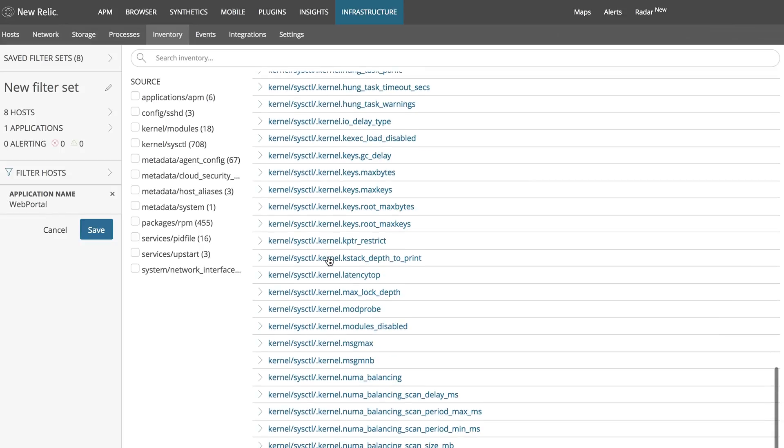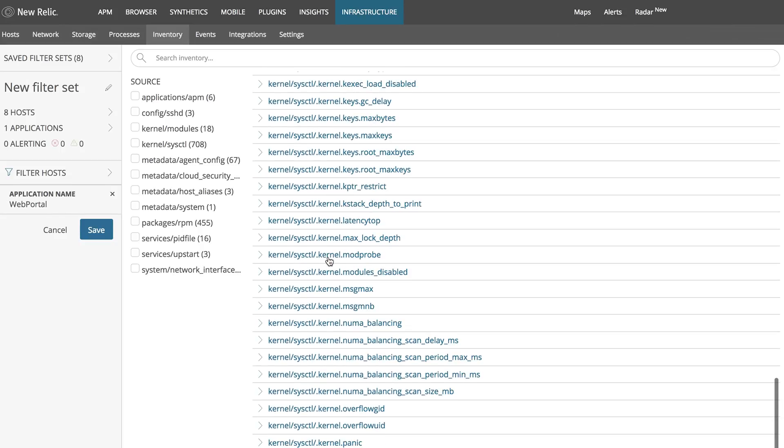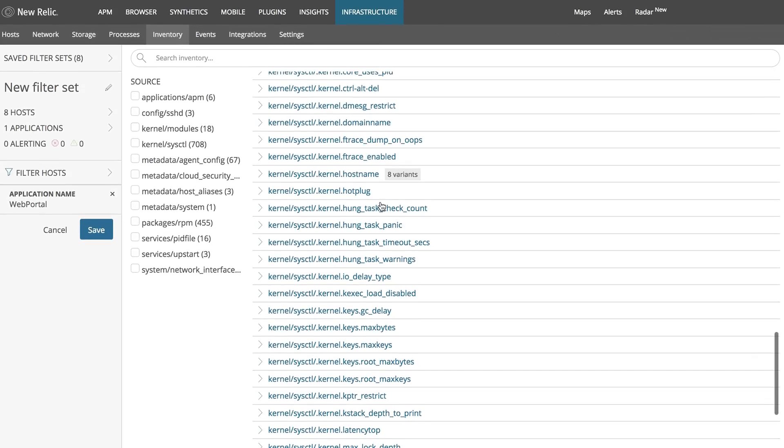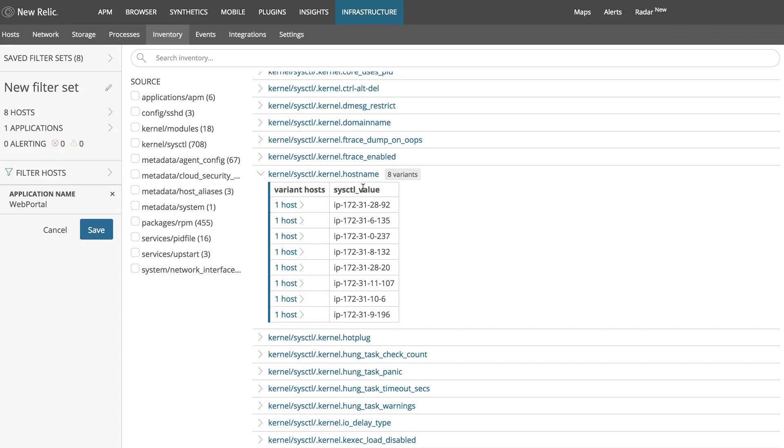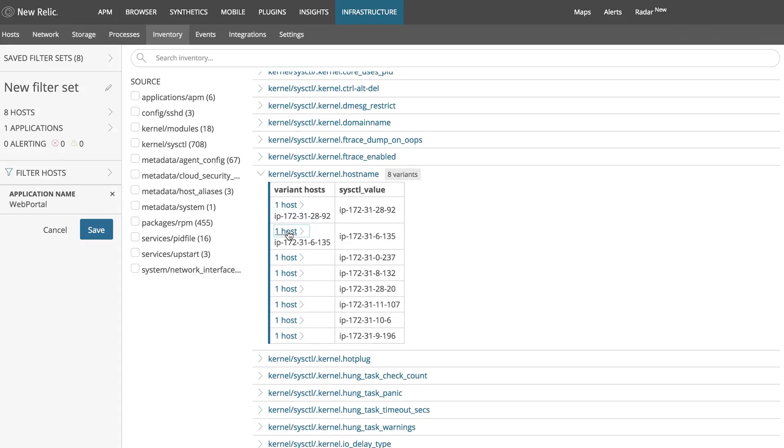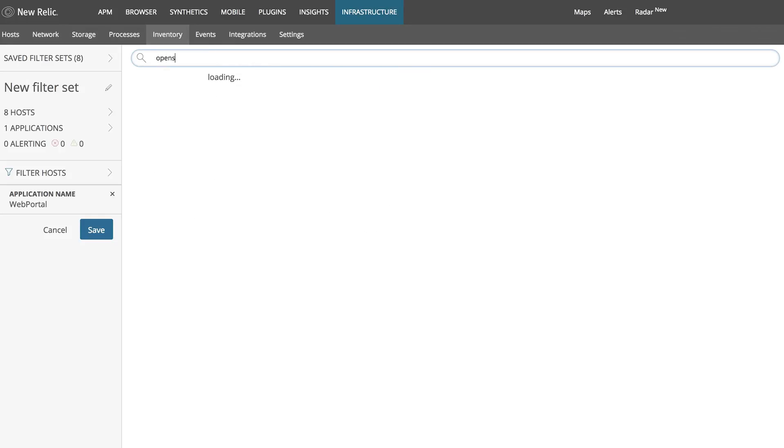It is important to note one of the things New Relic will highlight will be the variants within the versions of packages installed, as you can see in some of these items. Use this version information to understand which packages to upgrade and which packages to replicate for your cloud migration.